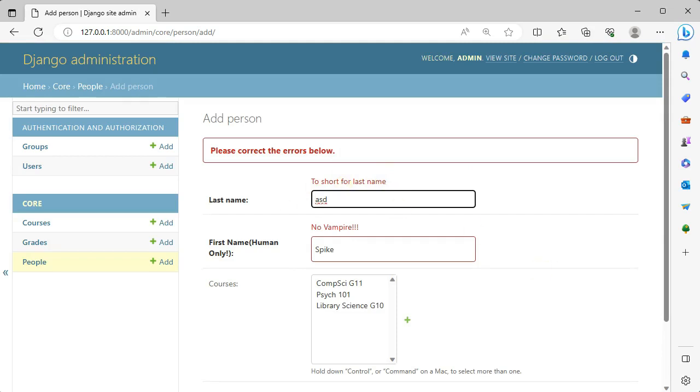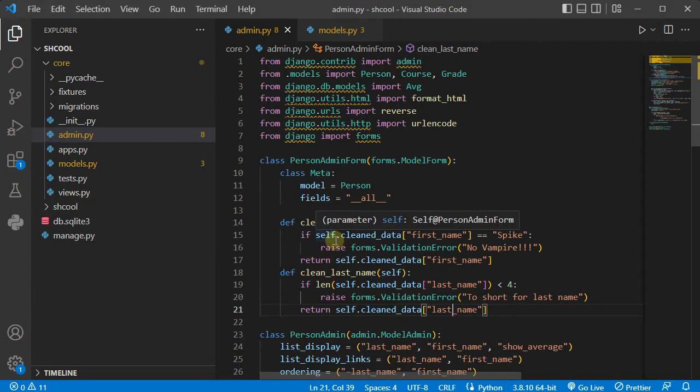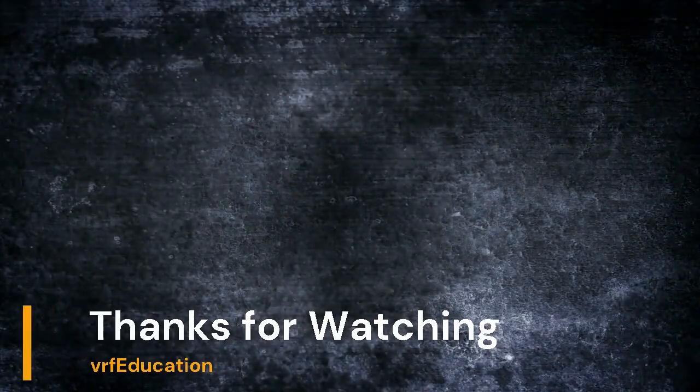So this is the way that you can take control over the forms and there's other things related to these things. So I'm going to record another video for this Django forms and how you can fully control your forms in Django. So I hope you enjoy the content of this session and till next session and another customization for our admin panel, goodbye.